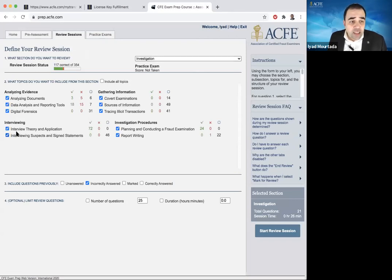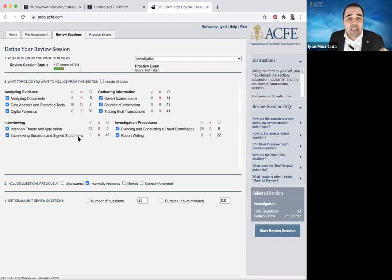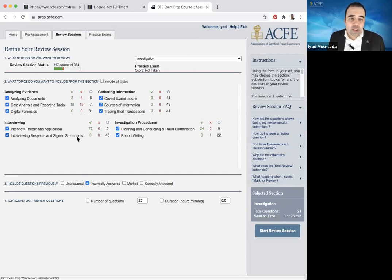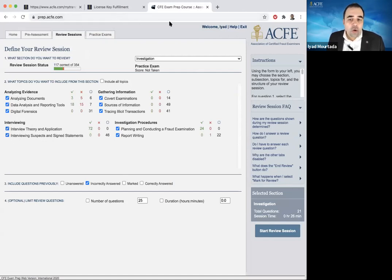Someone will say: in our book, the interviewing section has only one section, but in the prep course they have 'interviewing theory' and 'interviewing the suspect'. Yes — if you see in the first chapter on interviewing, the last two or three pages have a section called 'interviewing suspect and signed statement'. This is already covered in your book in the last couple of pages. So when you are studying interviewing, you need to select both of them.